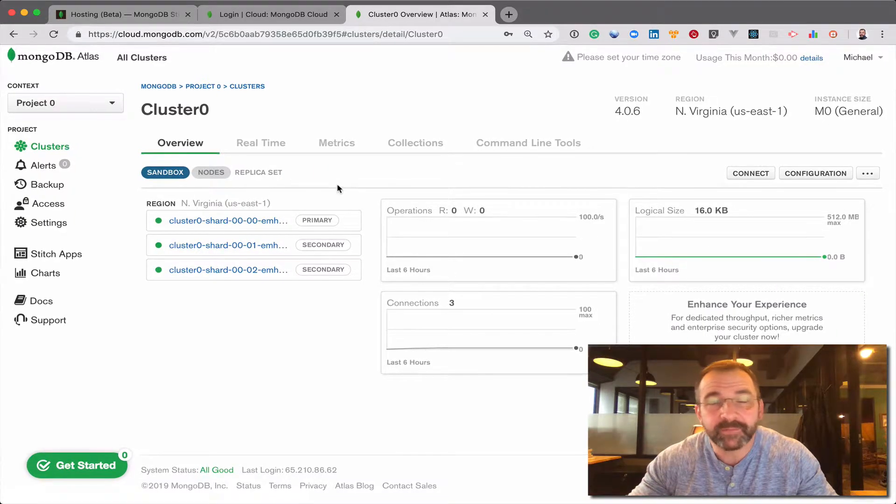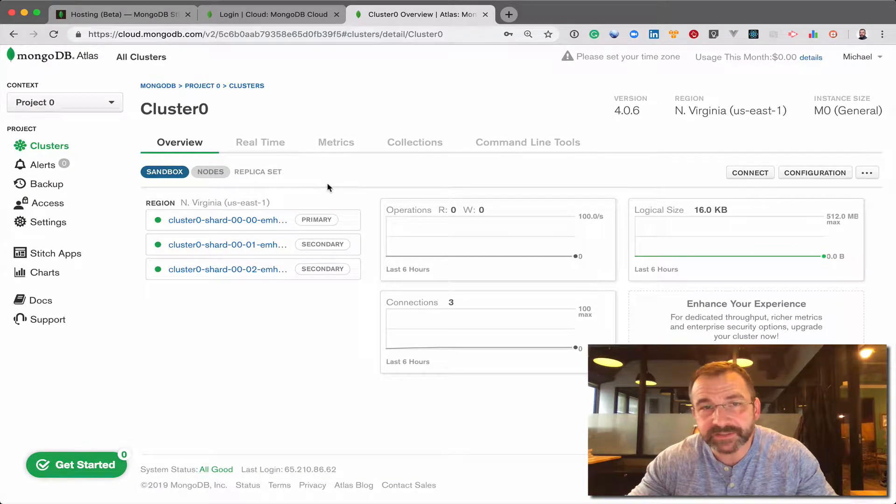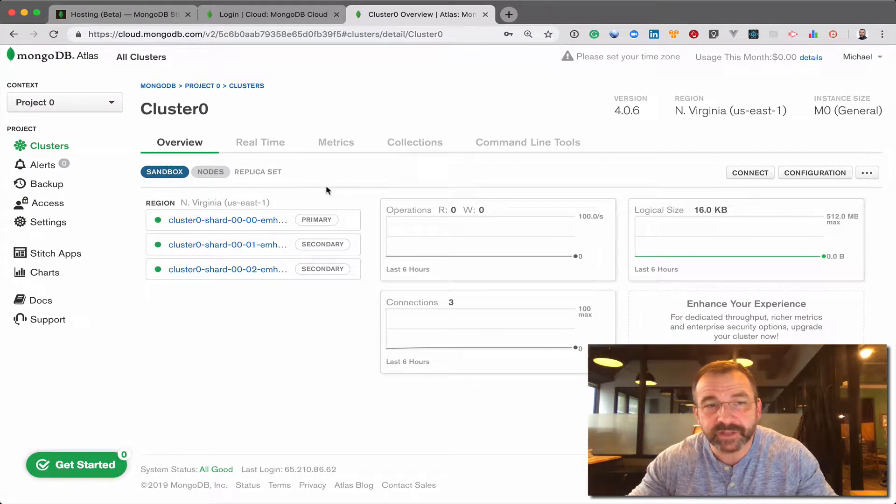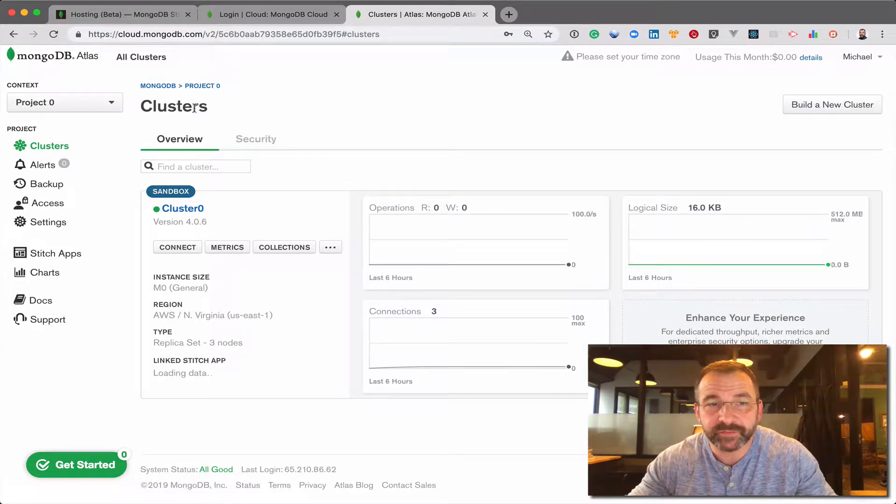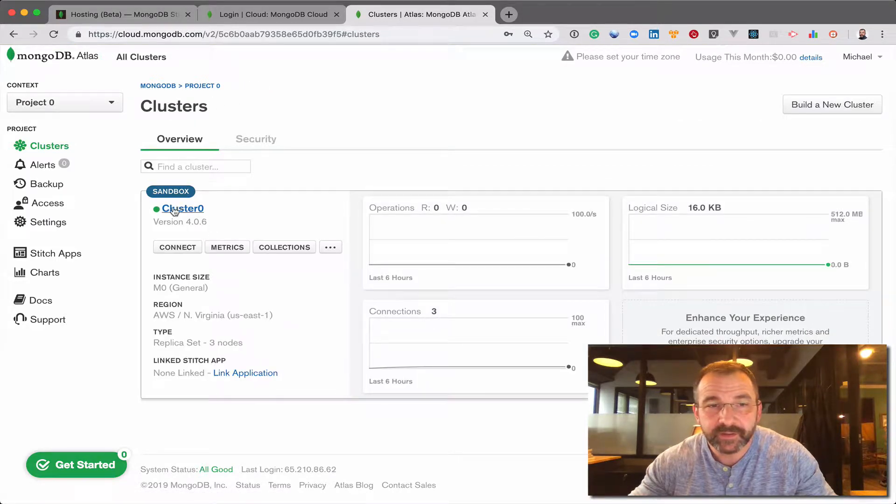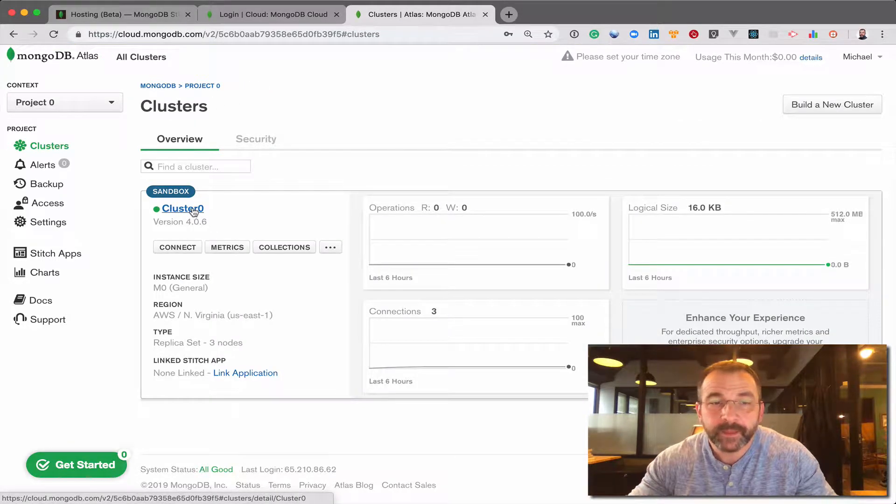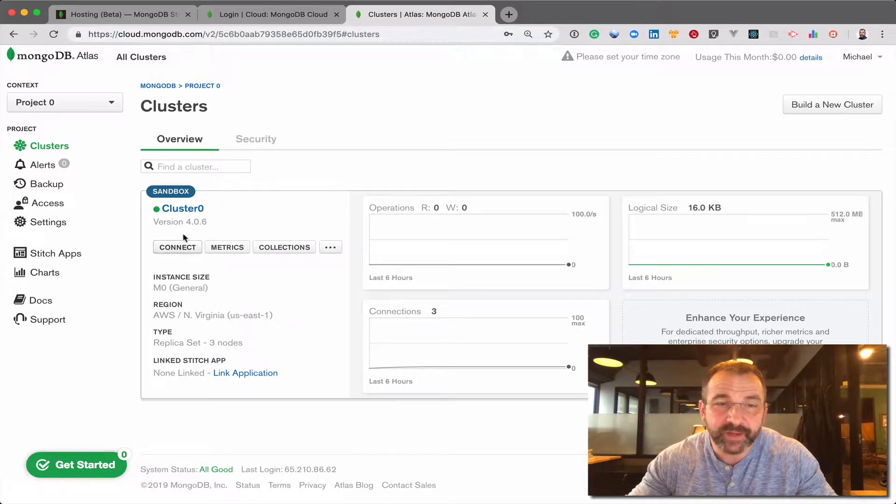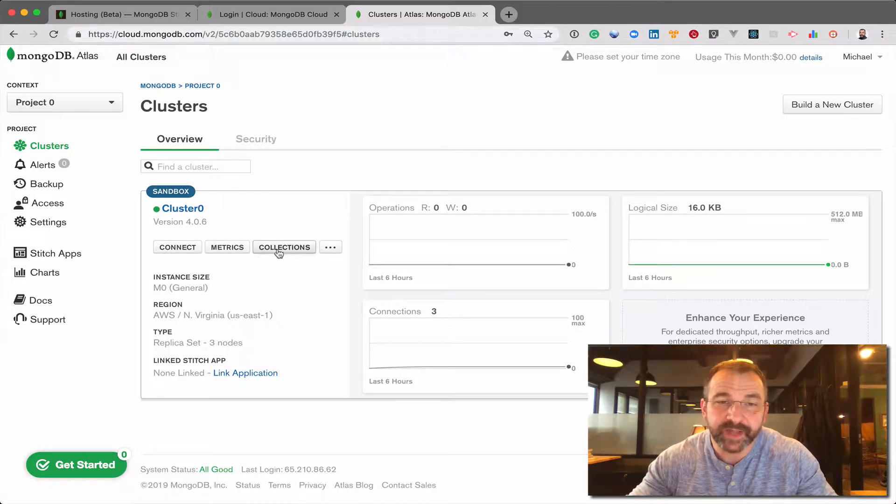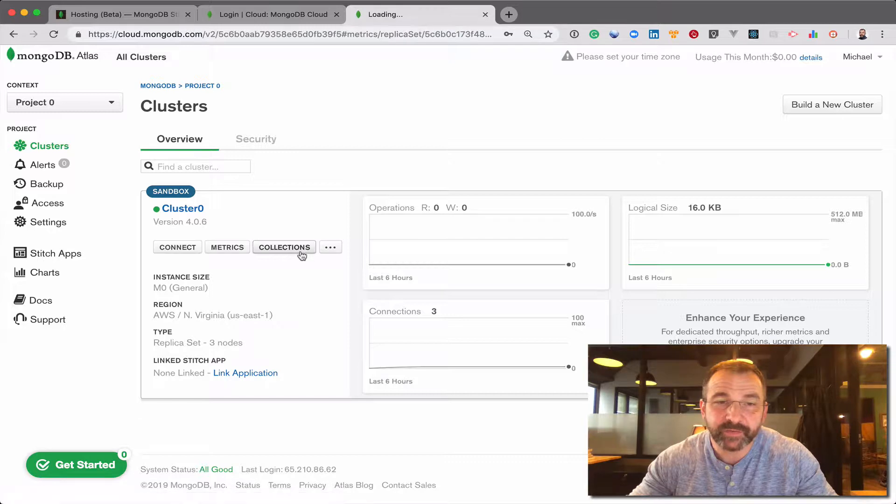Here I'm back in MongoDB Atlas in the cluster console. I just have one cluster available to me today. This is cluster 0. I've shown you in the previous video how to connect to that cluster. Of course, we can look at the collections available.